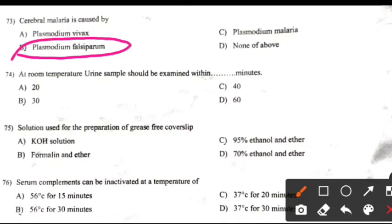At room temperature, a urine sample should be examined within: Right answer B: 30 minutes.